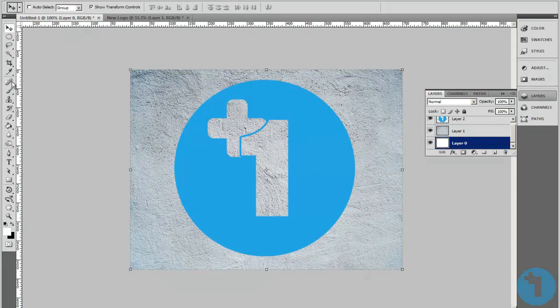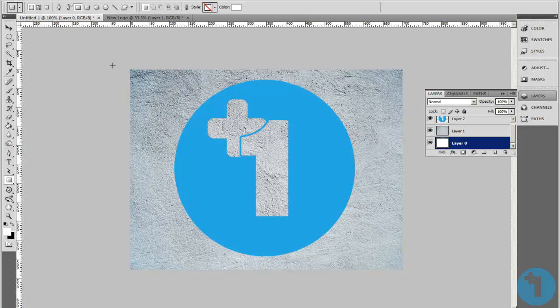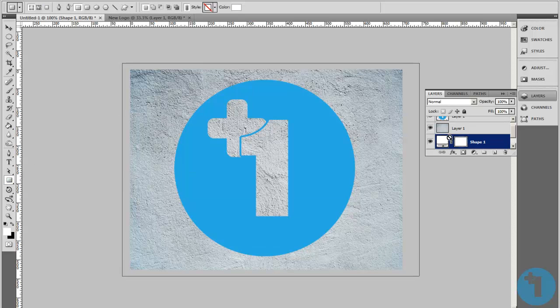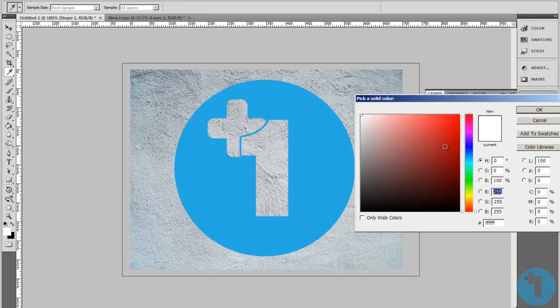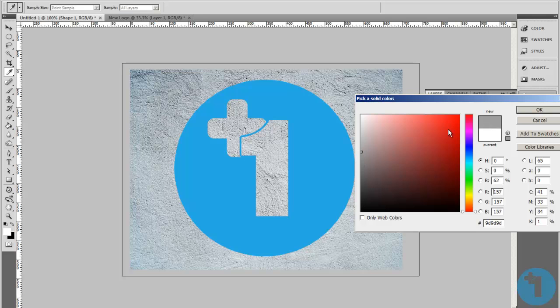Just add a background color here. Let me give it a light grey. OK.